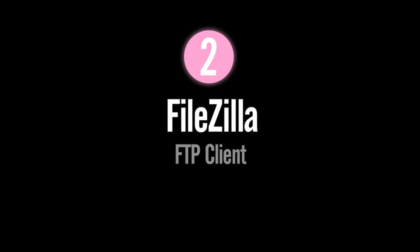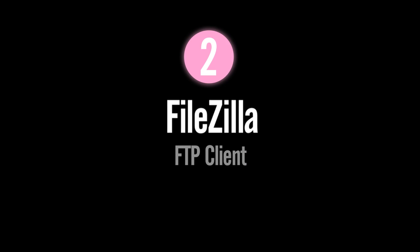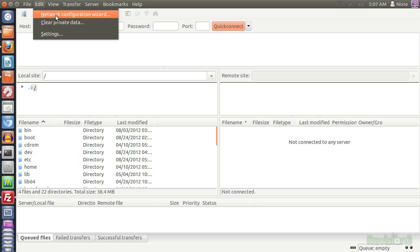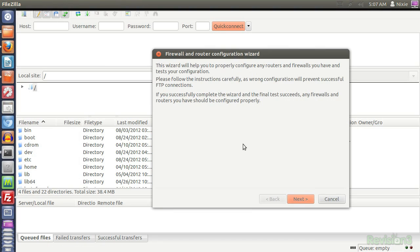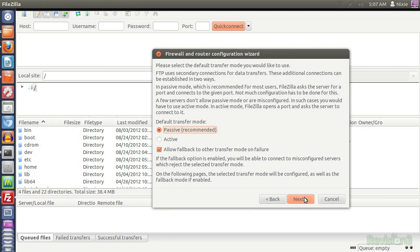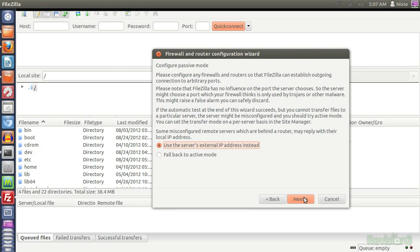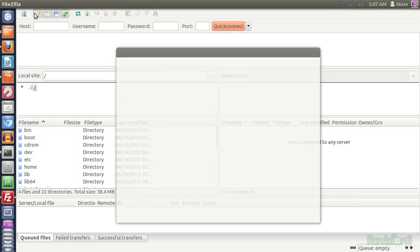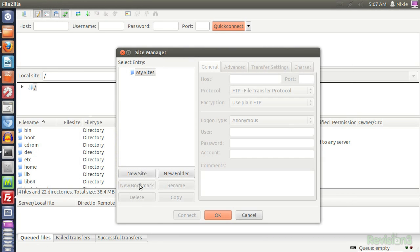Number 2, FileZilla. Such an awesome free and open source graphical FTP, I haven't run into any bugs during all the years I've been using it on Windows, Mac, and Linux. There's hardly a learning curve, thanks to an easy to use interface with drag and drop file support.